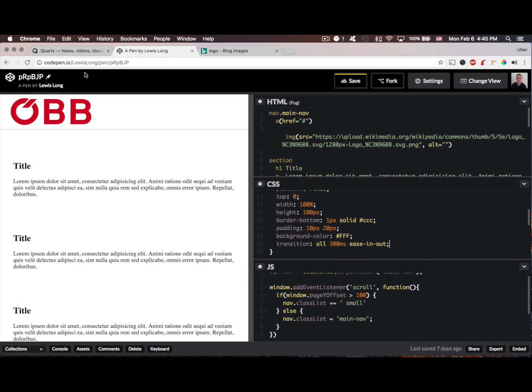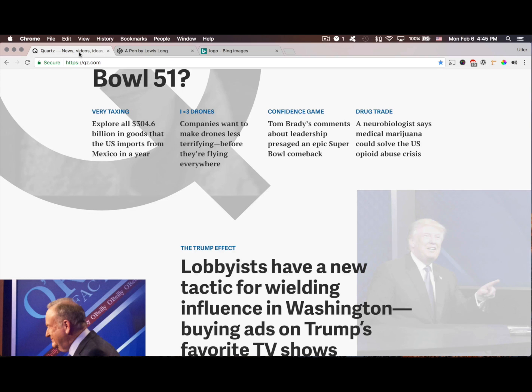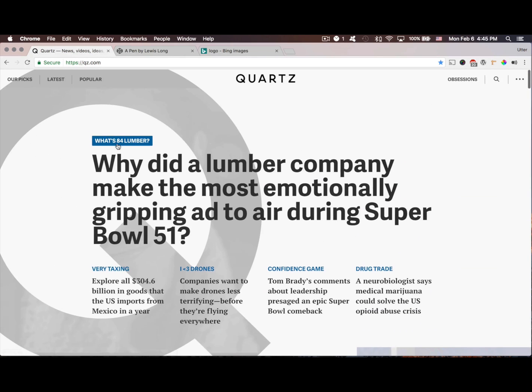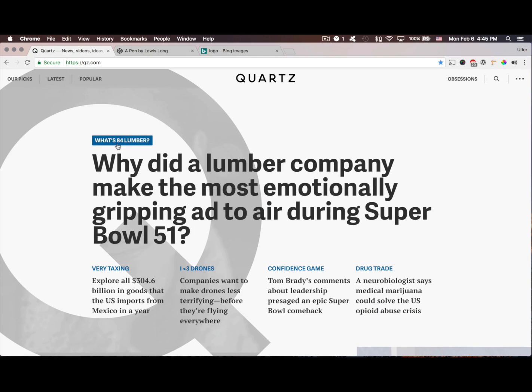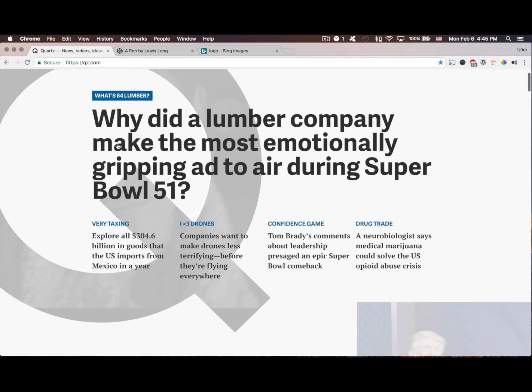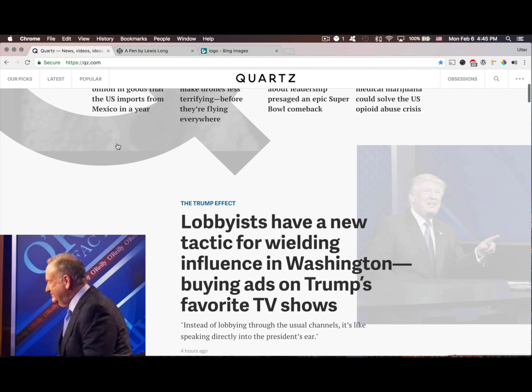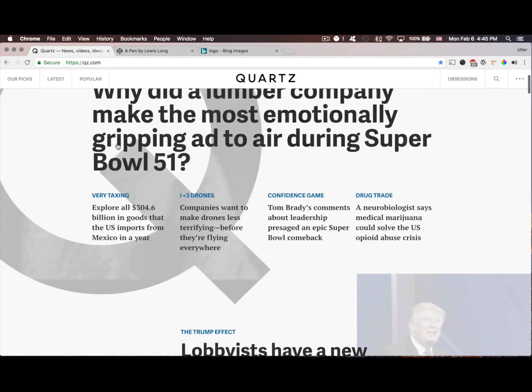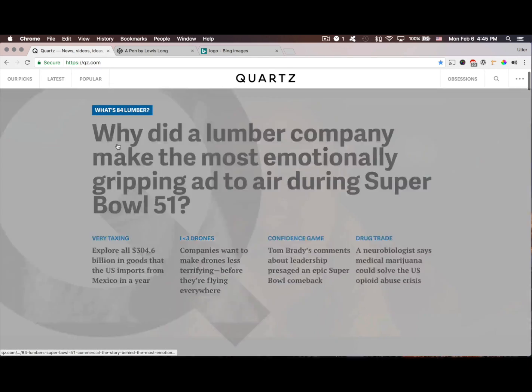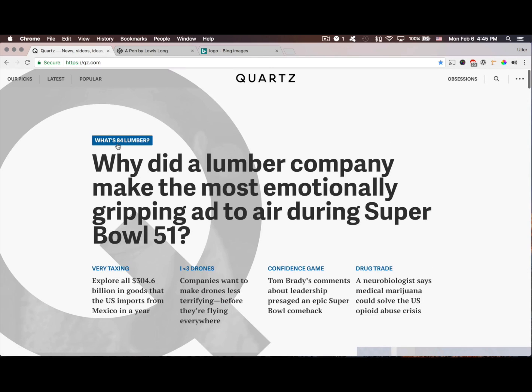Now let me go ahead and show you how to create the effect we have on Quartz, and this will require us to be able to know if the user is scrolling up or down, so we have to add some more JavaScript in order to do that.